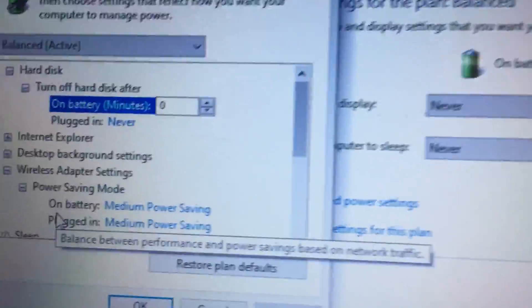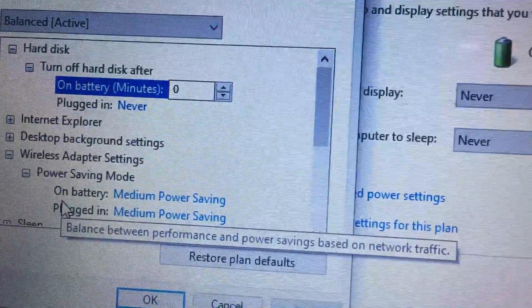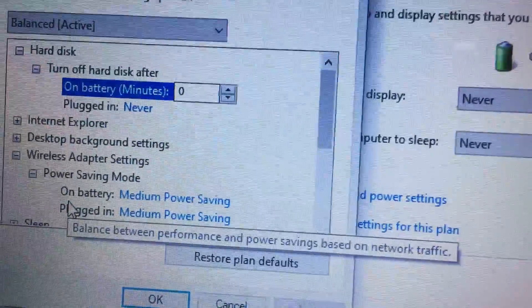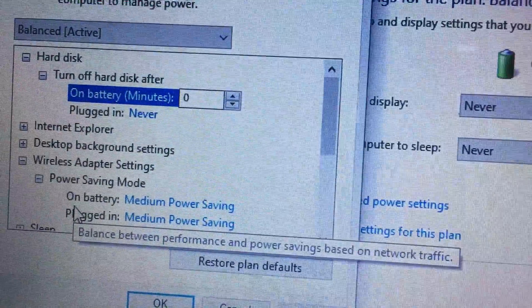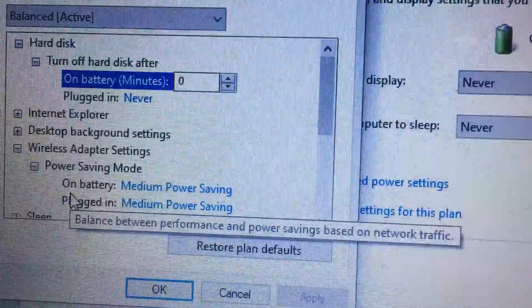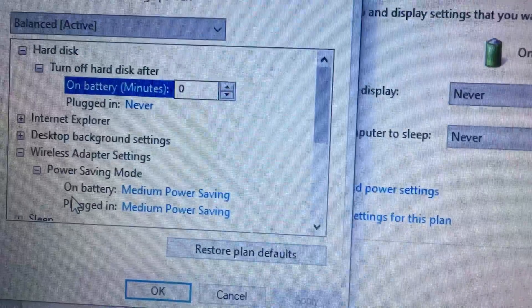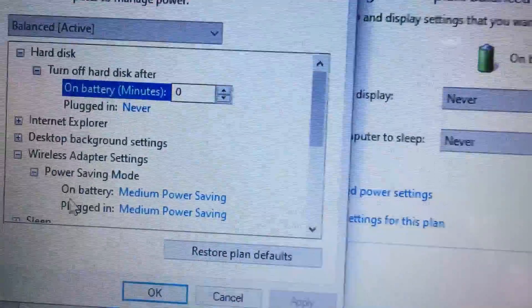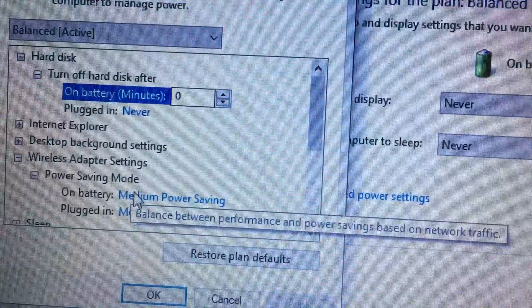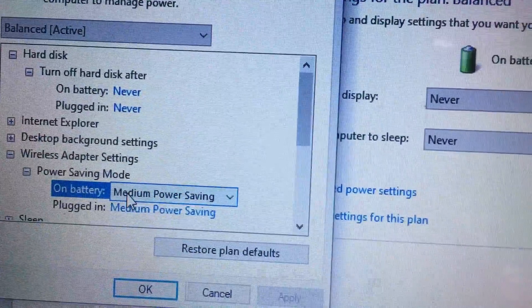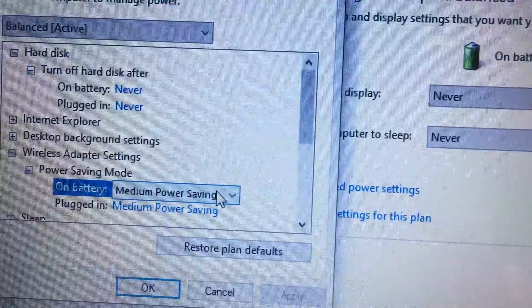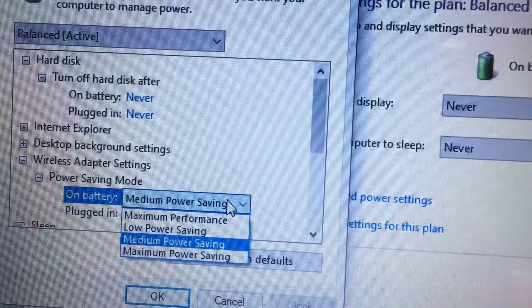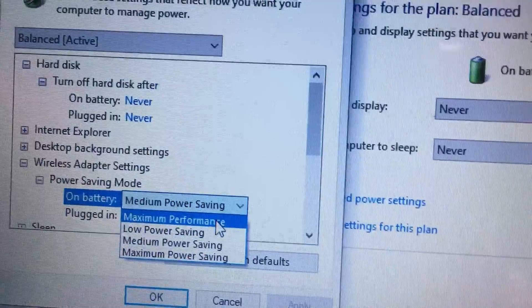In the power saving mode, on battery it was set as medium power saving. Click this and change it to maximum performance.